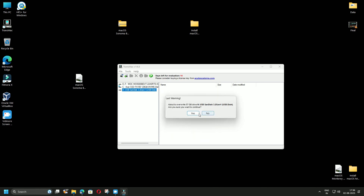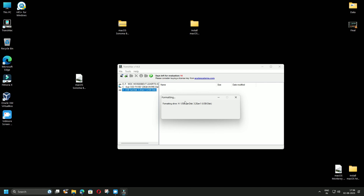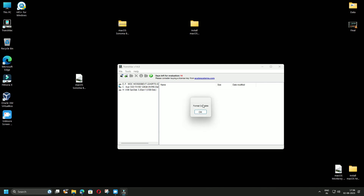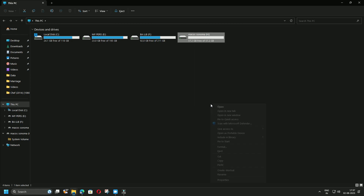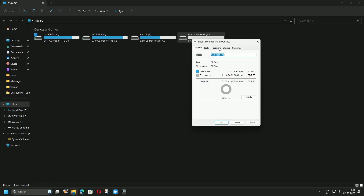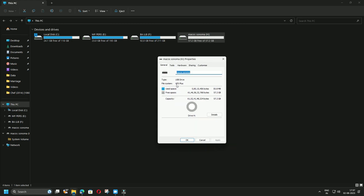Click Yes, type any name you like — for example, macOS Sonoma — and click OK. When asked if you are sure, click Yes. This will format the pen drive in the format supported by the Mac operating system. Once the format is complete, click OK. Right-click the pen drive and check Properties — you can see that the file system is now HFS+, which is the file system that supports macOS.